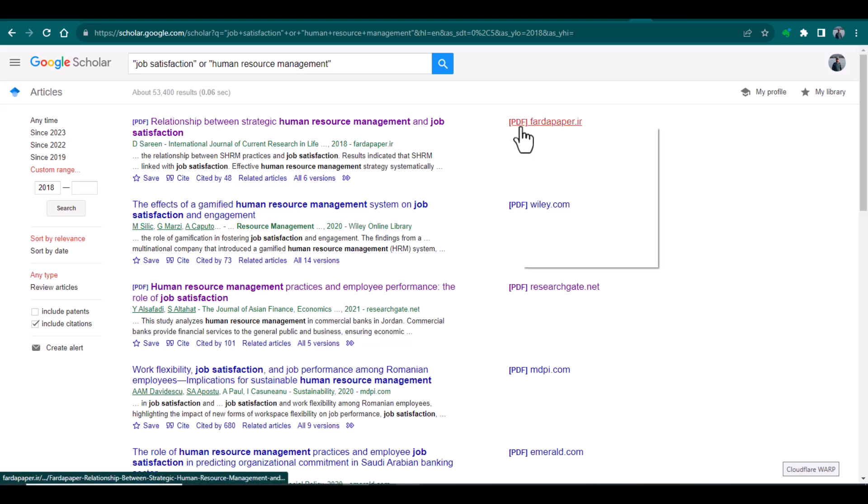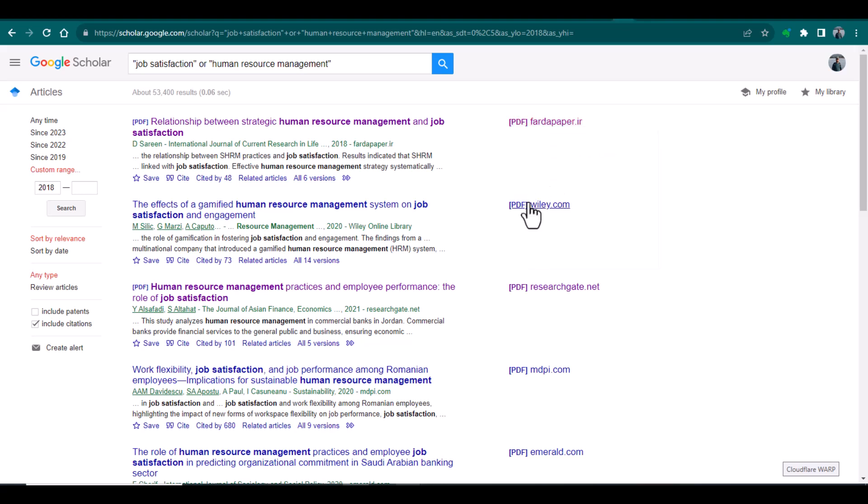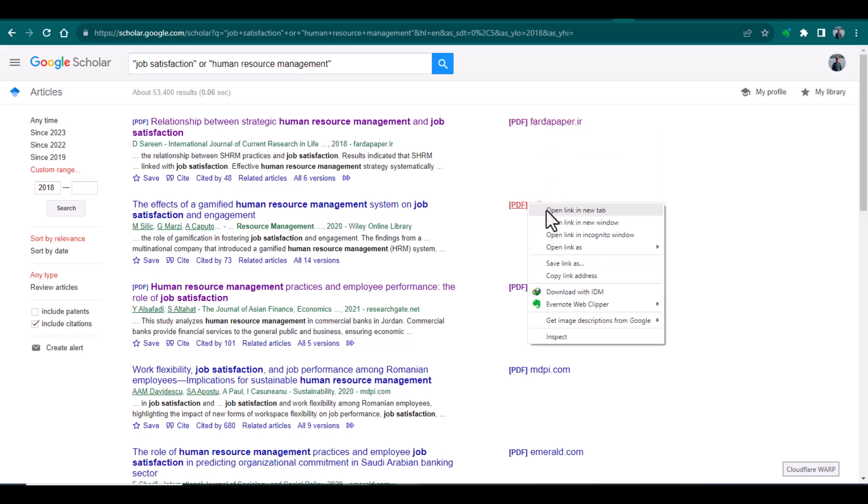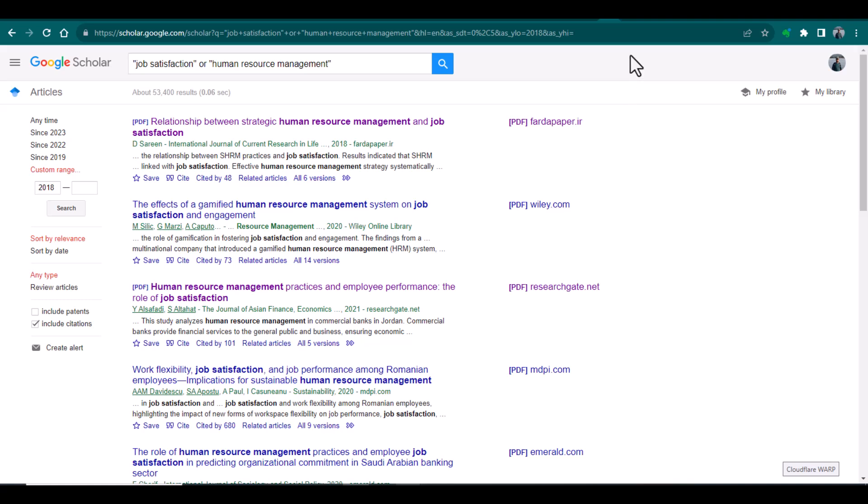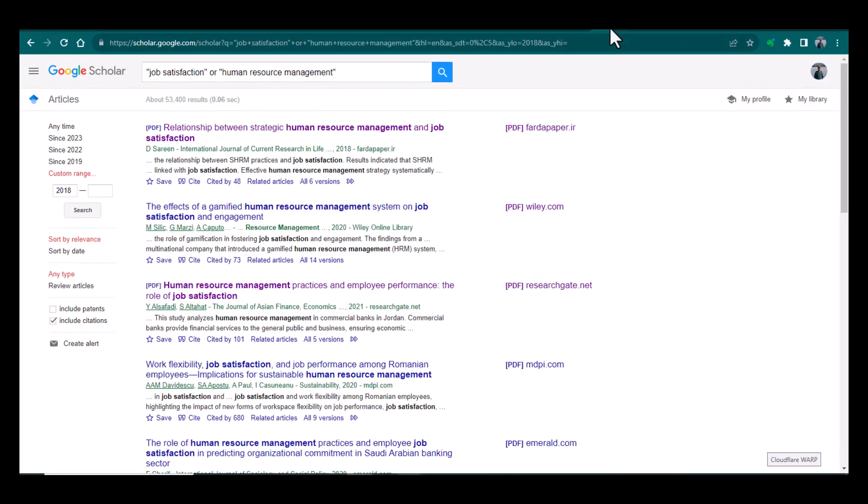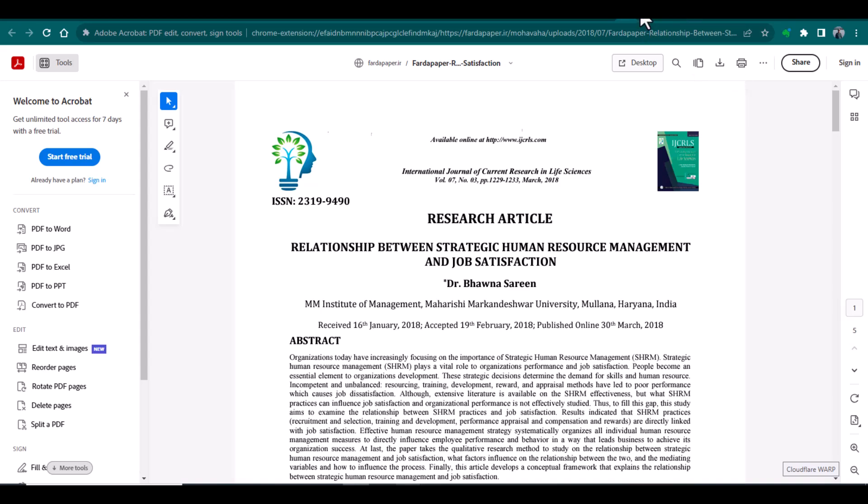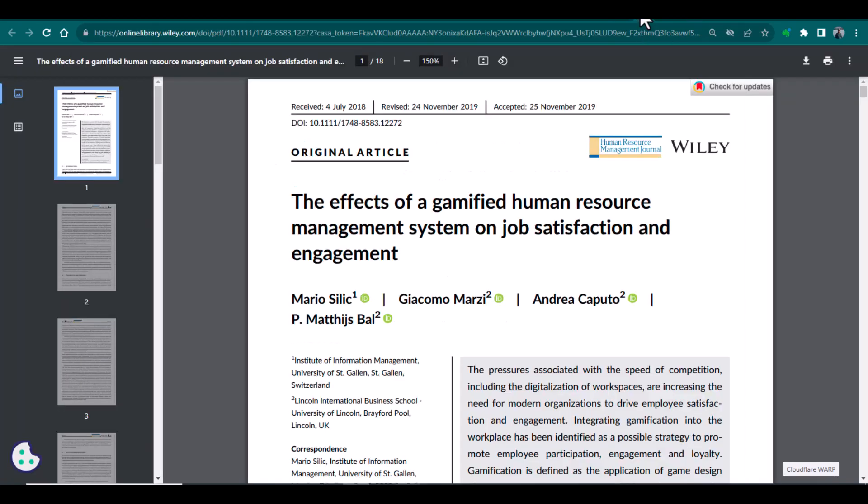What you will do is simply right-click and open in a new window. After opening these articles, you can easily download them. See, both articles have been opened in PDF and you can easily download them by using this particular arrow. The same for the second article which we clicked - we can also download this article by using this arrow.